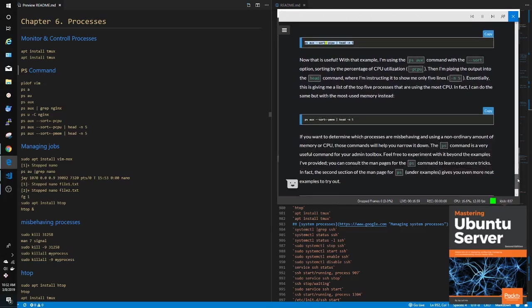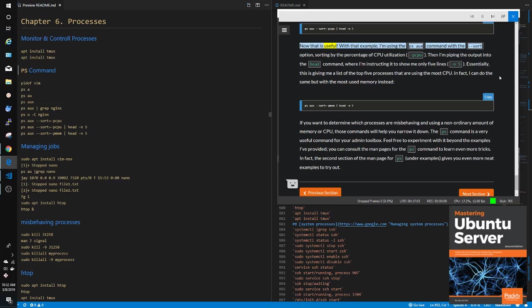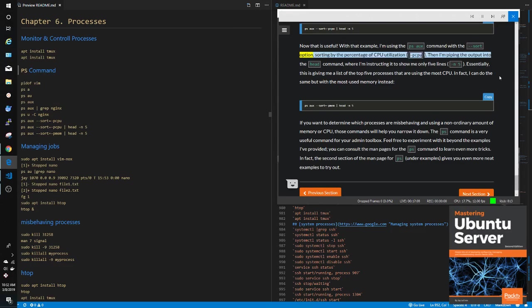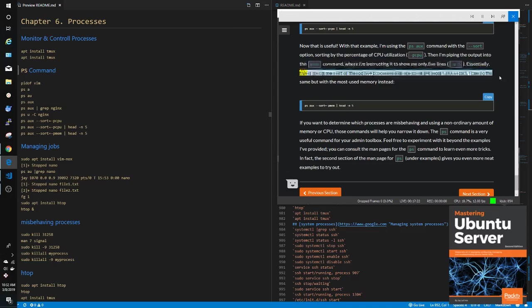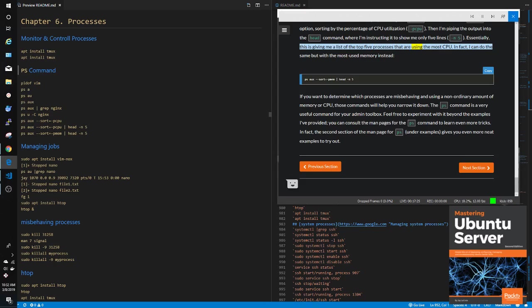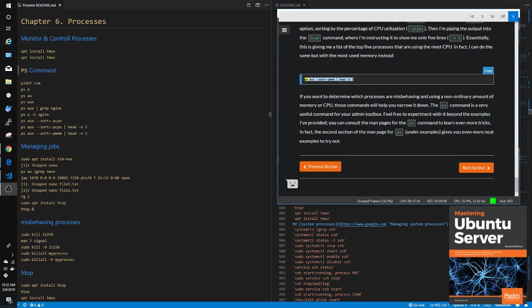ps aux --sort=-pcpu | head -n5. Now that is useful. With that example, I'm using the ps aux command with the sort option, sorting by the percentage of CPU utilization (pcpu). Then I'm piping the output into the head command, where I'm instructing it to show me only 5 lines (-n5). Essentially, this is giving me a list of the top 5 processes that are using the most CPU. In fact, I can do the same but with the most used memory instead: ps aux --sort=-pmem | head -n5.